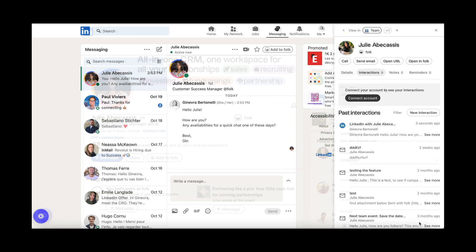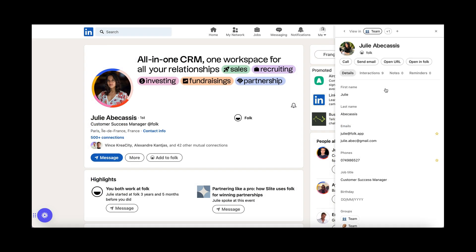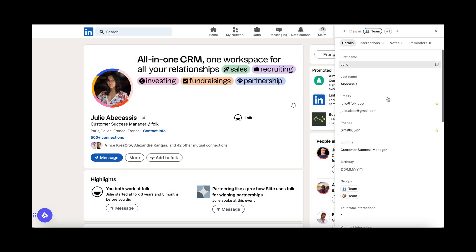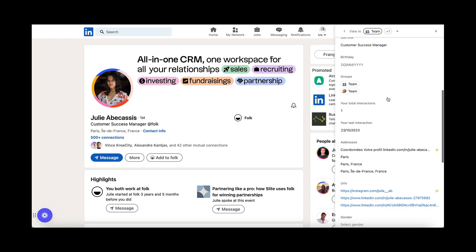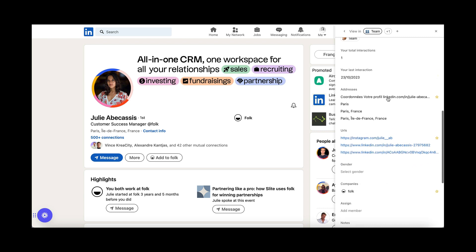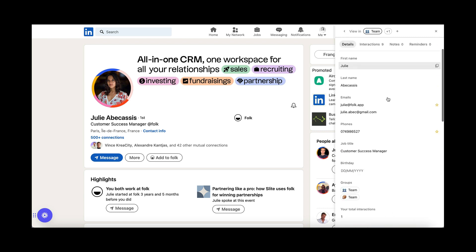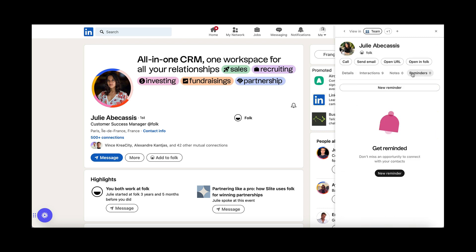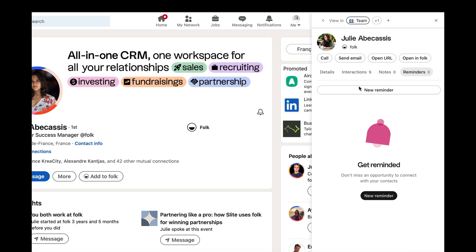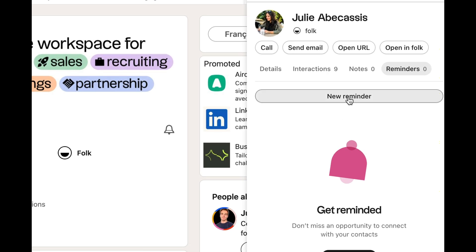When the extension is opened, you can also browse for contacts in your workspace to open their profiles and easily update their data, and add notes and reminders on the go.